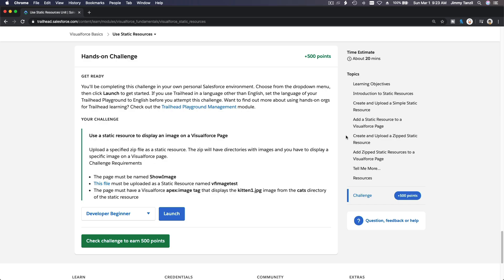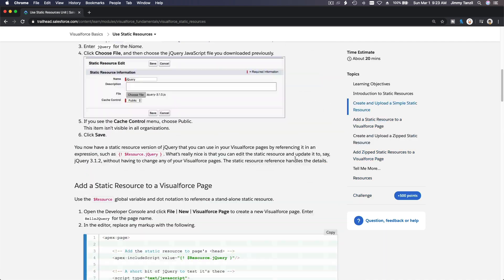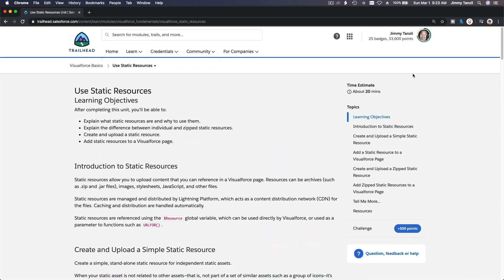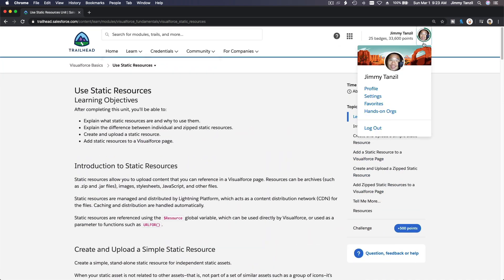Hands-on challenge time for static resources on a Visualforce page. The task is to use a static resource to display an image on a Visualforce page. This should be pretty straightforward.